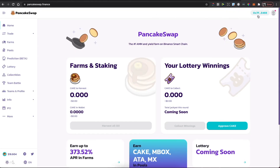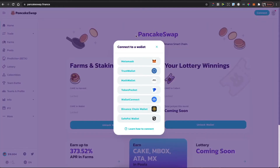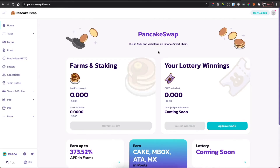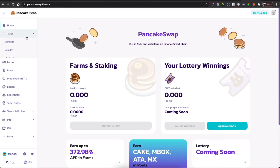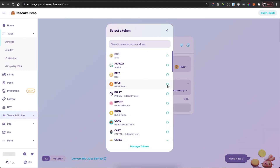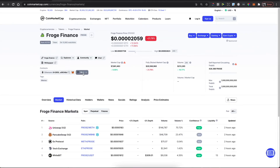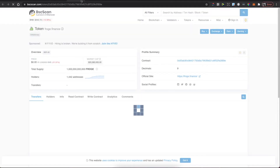When Binance coin appears on your MetaMask wallet, go to PancakeSwap.finance and connect your wallet in the top right corner — connect MetaMask. Then go to Trade, Exchange, and select the currency. Go to CoinMarketCap and look for Fraud Finance.